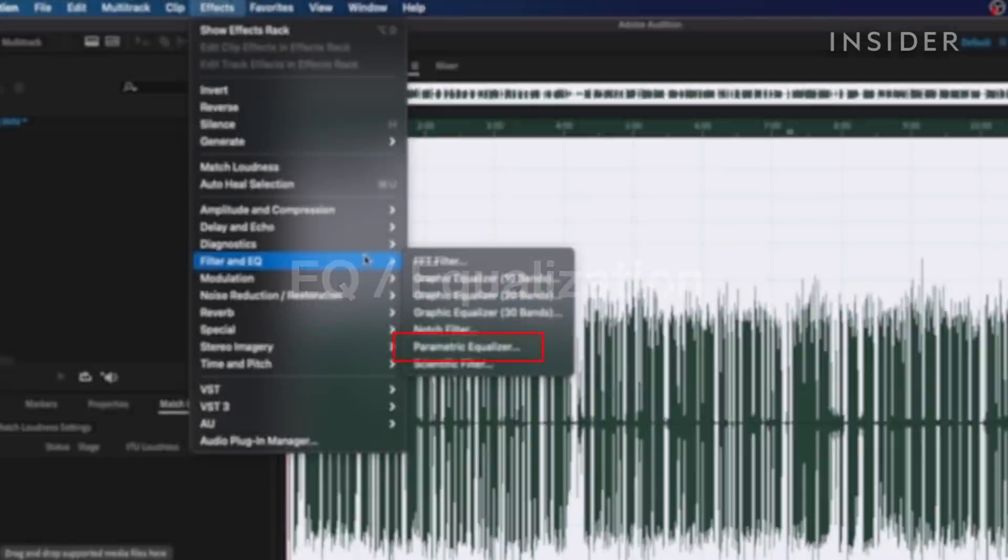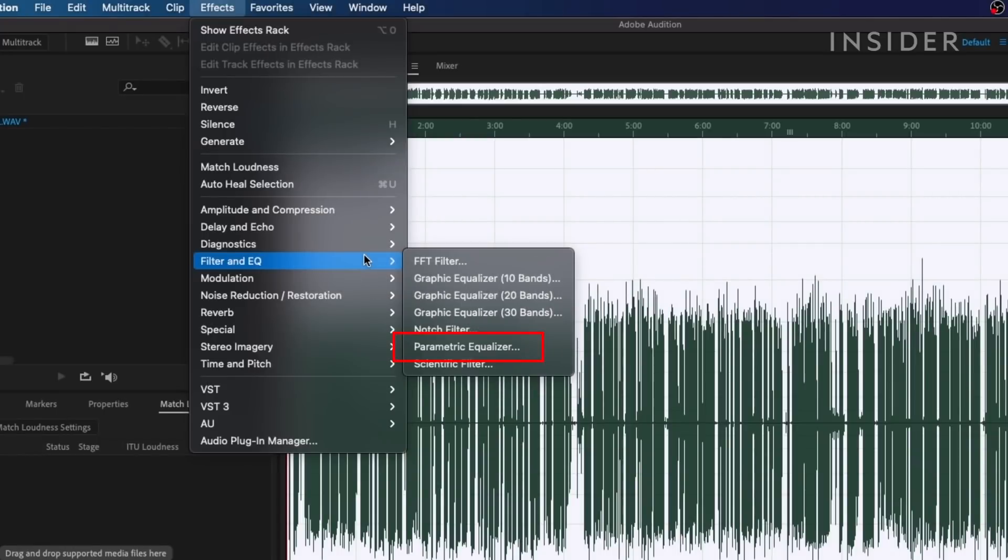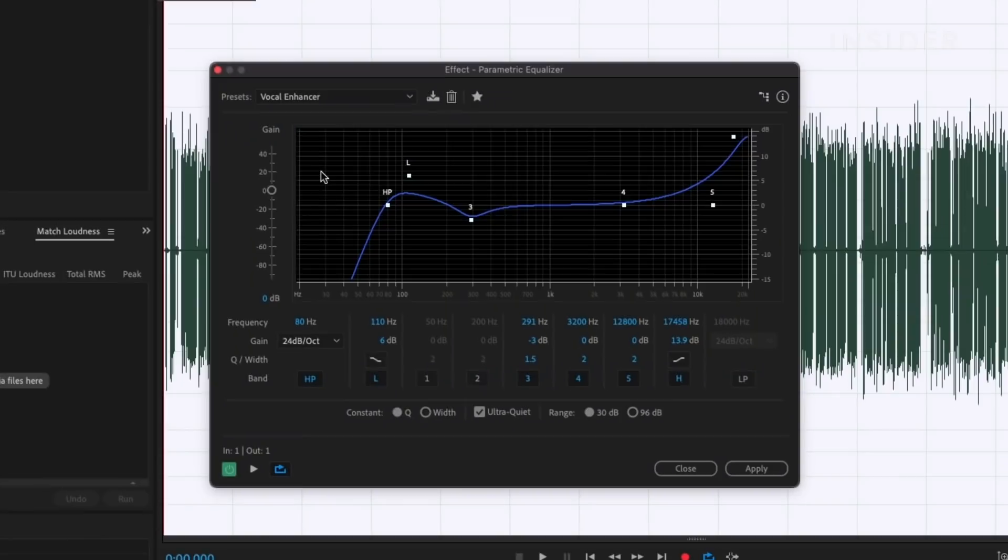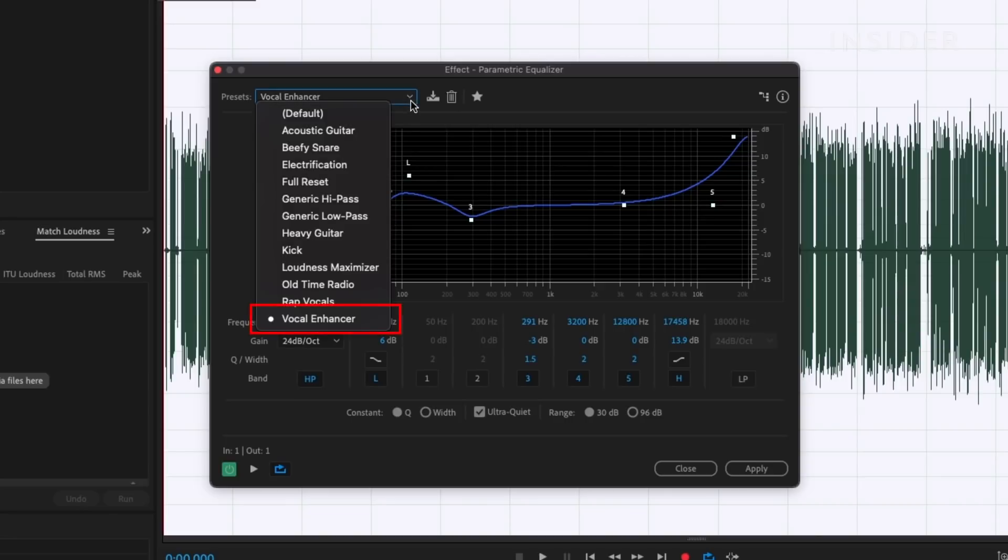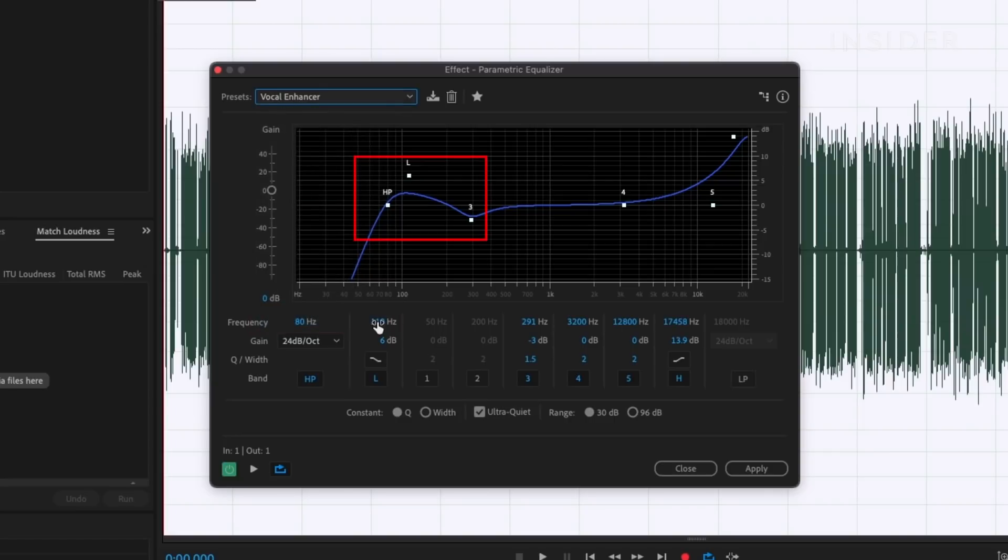EQ, or equalization, is an effect that manipulates the frequencies of the audio to sound better to the ear. Your software should have a preset like vocal enhancer, which is a great starting point to boost the low and high-end frequencies, making your audio sound more full.